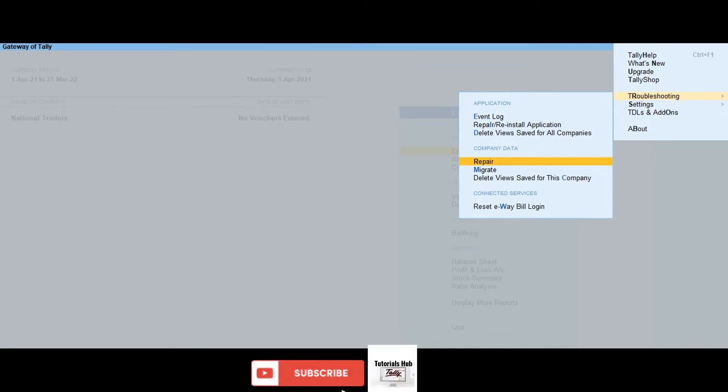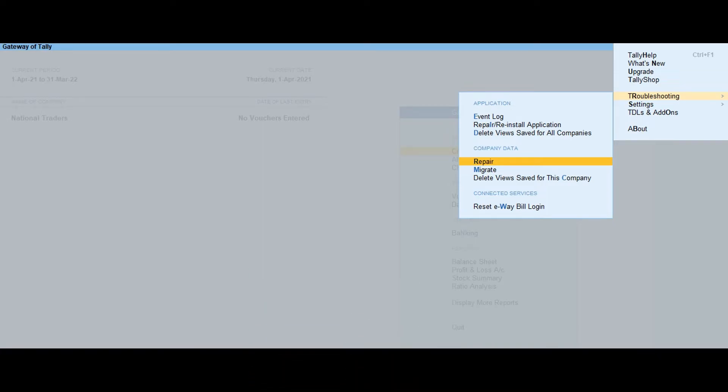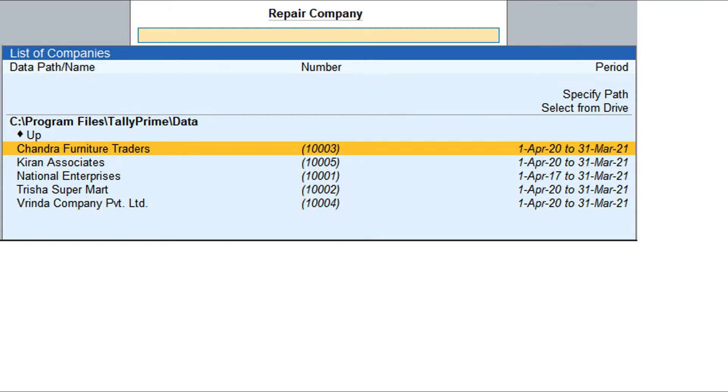Alternatively, you can press Ctrl plus Alt plus R. Select the company which you want to repair.